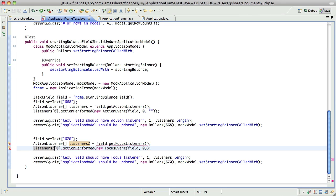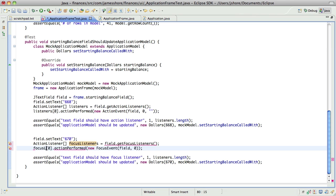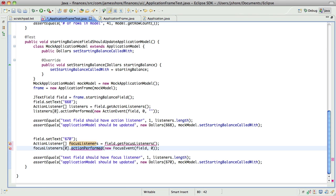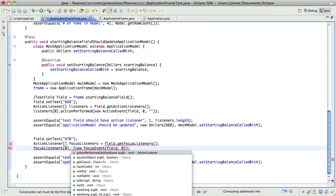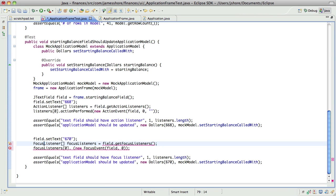So first I need, let's not call this listeners2, I mean, jeez, focus listener. Focus listeners, and then what is it going to need? Oh, it's not going to be an action listener, so it's going to be a focus listener. Here we go.